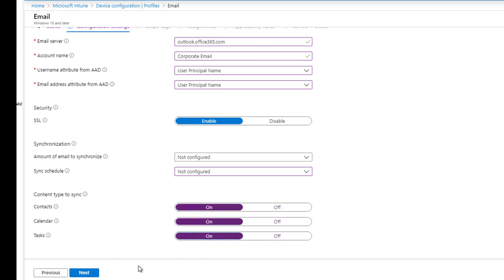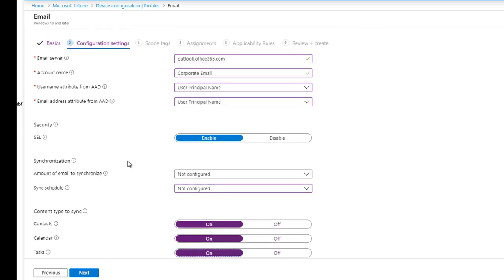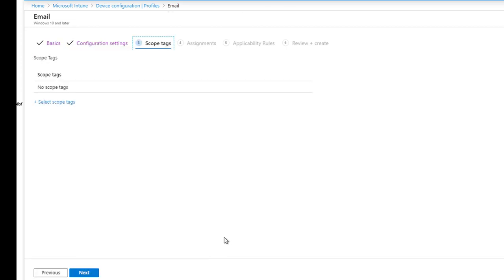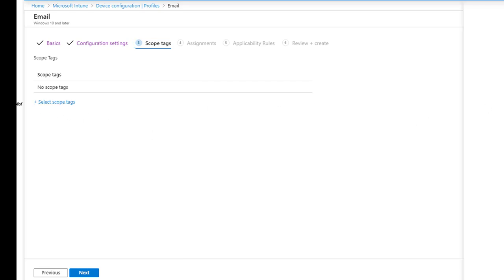Once you're happy with all the settings, go ahead and click next. For scope tags, I'm not going to configure scope tags, so I'm going to leave it out.